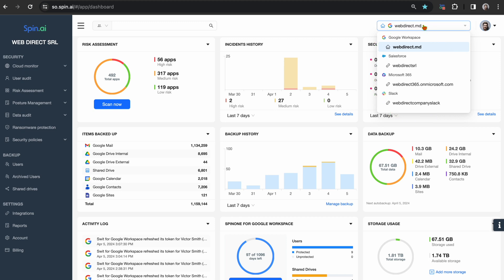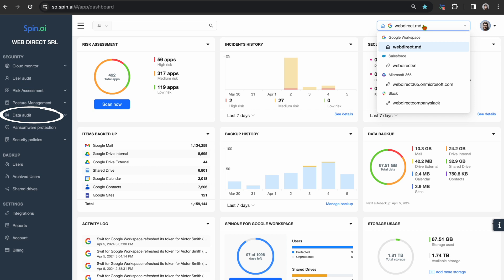The SpinOne platform is composed of several solutions, including backup and recovery, ransomware detection and response, data loss and leak protection, and SaaS security posture management. Let's take a spin.